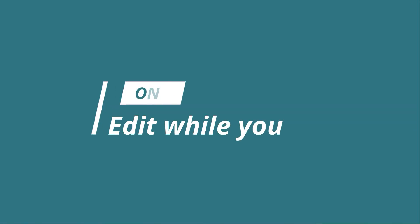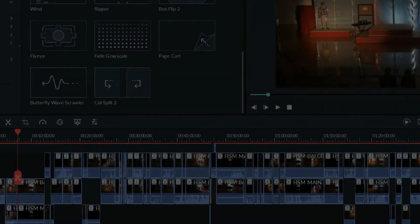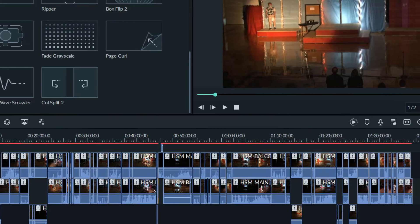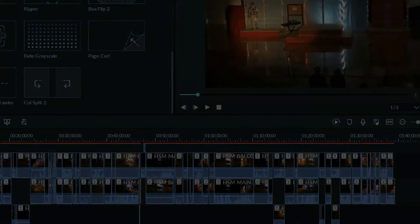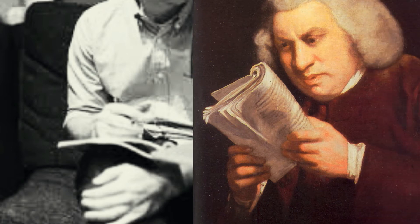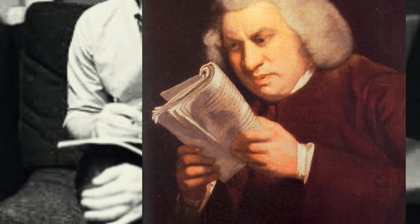Tip number one is to edit. And I'm sure that seems obvious. If you're making videos, you're editing videos, but I don't mean the editing process — I mean the final edit, the proofread, so to speak. When it comes to making videos, just like when you're writing an essay, you need to catch your mistakes or others will catch them for you, at least most of the time.